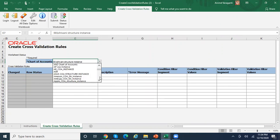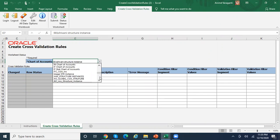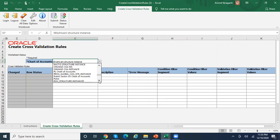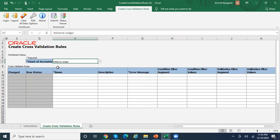The first step is to select your chart of accounts structure under which you want to create your cross-validation rule. Let me select my chart of accounts — this is a shared environment so there are many charts of accounts created by different users. I'll select my chart of accounts structure instance, which is the Brilliance ledger. I'll also open the UI so you can visualize the corresponding fields.